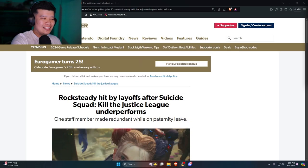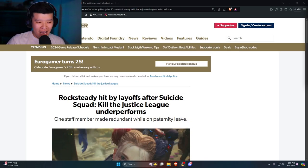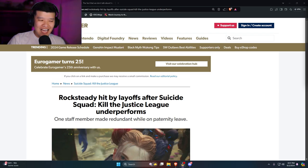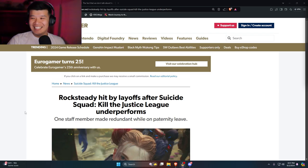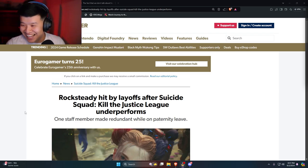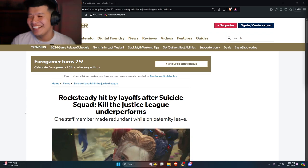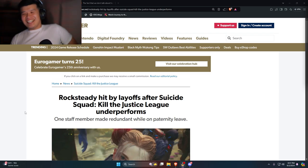Speaking of something funny, we got some huge good news, big news here. This comes to us from Eurogamer and it happened earlier today. Me and Gray have been talking about it for quite some time now. It says Rocksteady hit by layoffs after Suicide Squad Kill the Justice League underperforms.